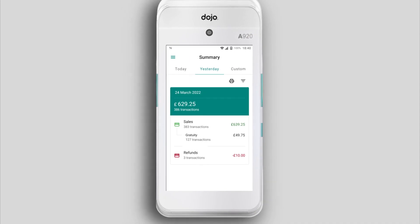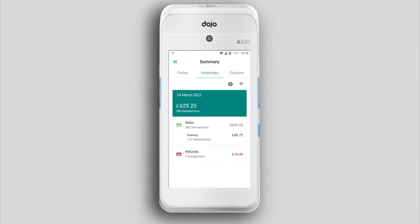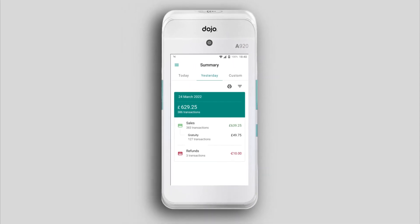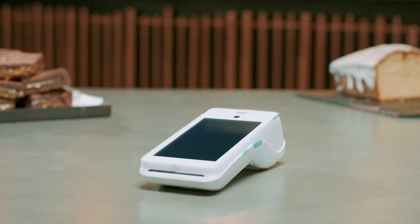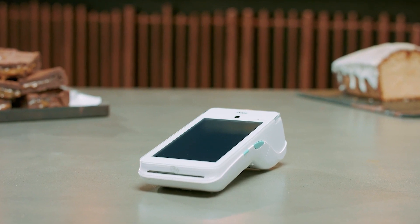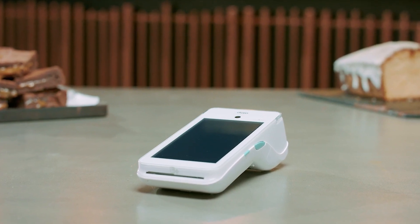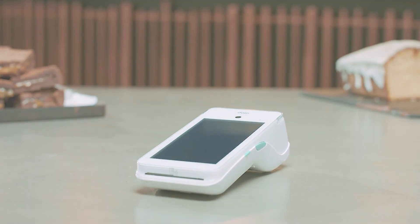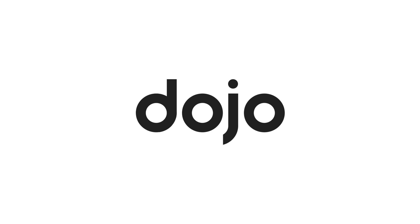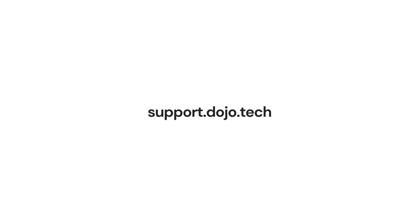Whether you're running end-of-day summaries on your card machine or downloading transaction breakdowns from your account, Dojo has the tools you need to keep on top of your reporting. For more tips, tools, and FAQs, visit support.dojo.tech.